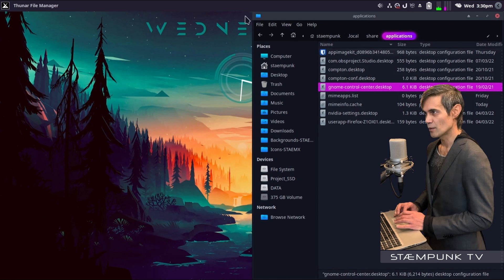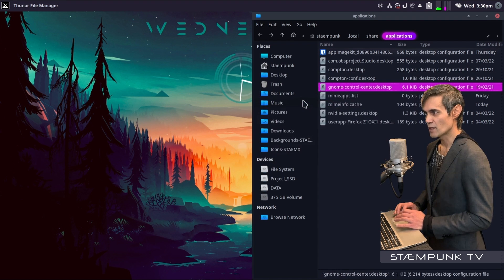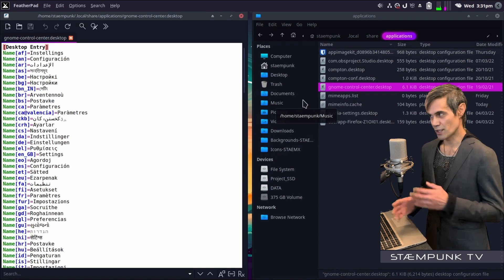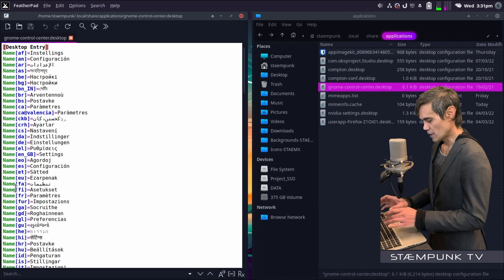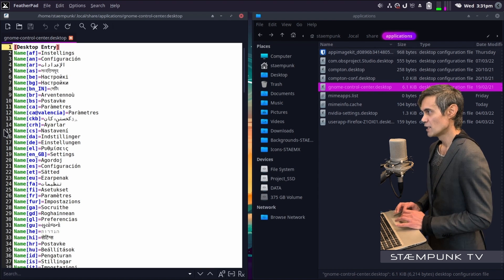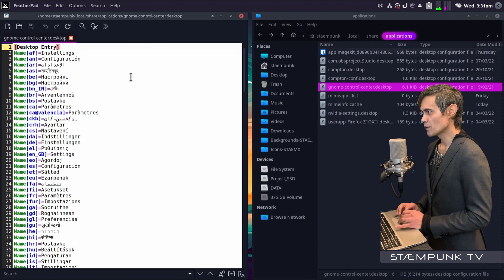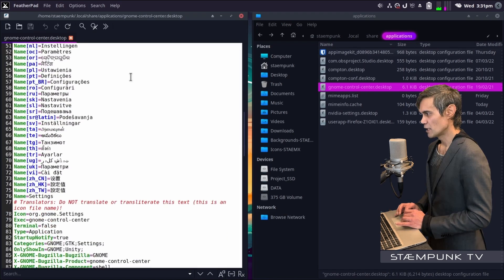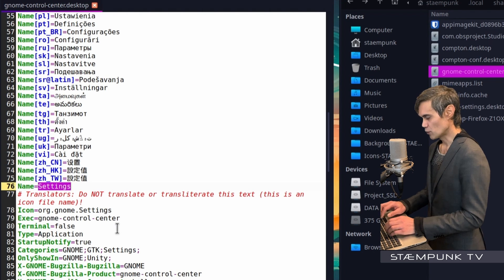I'll close out that file browser, then right-click the file we just copied and open it with Featherpad — a text editor. I'll press Ctrl+L to show line numbers. I'll scroll down to line 76 and rename the entry from 'Settings' to 'Google Drive', since this is what I'll actually be using the app for.